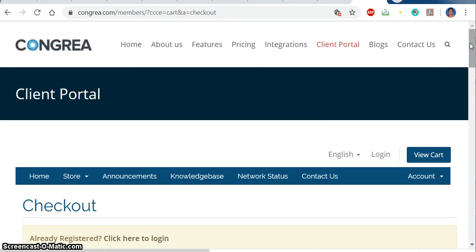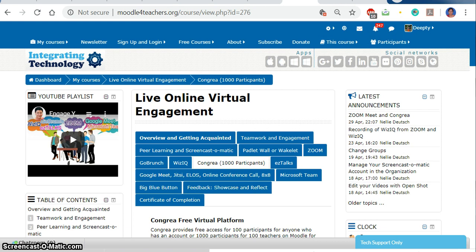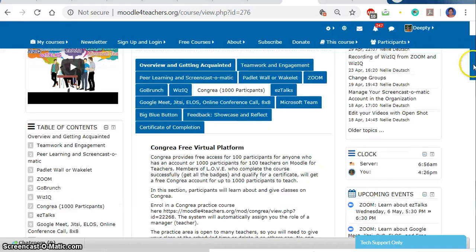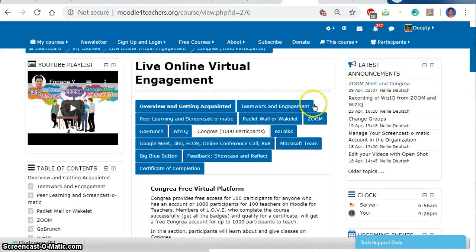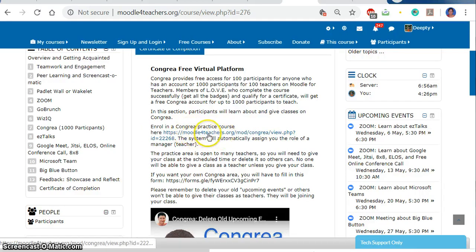In this course which we are doing — LOEVE — we are not opting for classes through Kongria by creating our own account. Rather, we have been provided a way to take the class on Kongria by using the website only. This is the LOEVE platform you are all aware of. Under the Kongria section, you will find how to use the free virtual platform through your LOEVE account. We have to enroll in the course by clicking on the provided link.